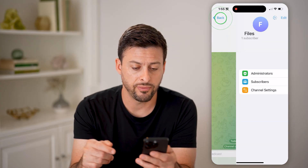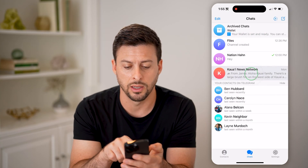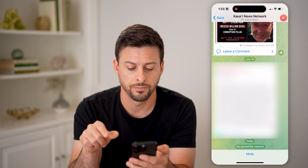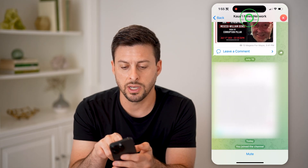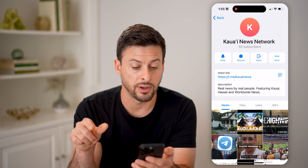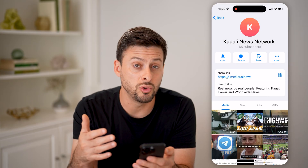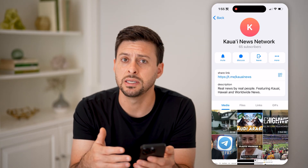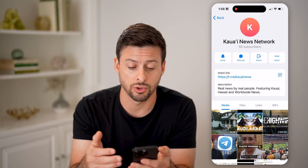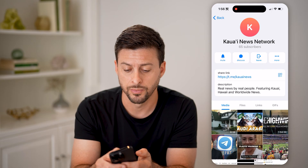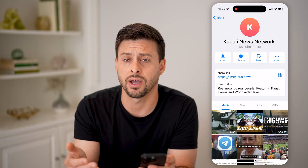However, if I go back and tap on Kawai News here, and tap on the very top where it says 65 subscribers, you can look throughout here and you won't be able to see exactly who the members or subscribers are — I can just see that there are 65 of them.